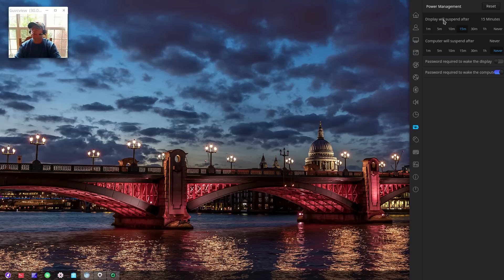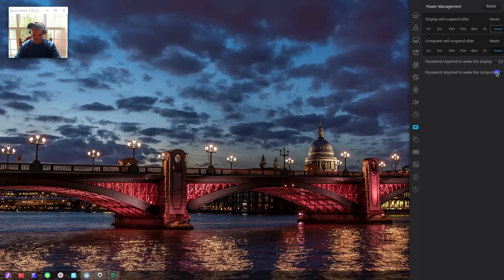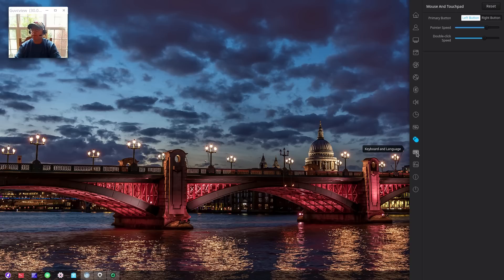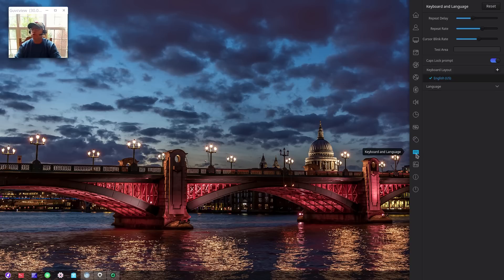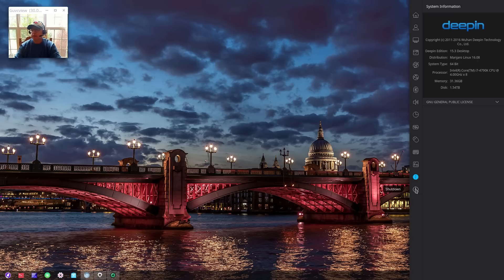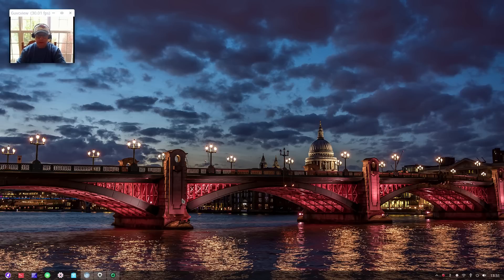Bluetooth, sound - you've got a mixer and microphone, sound effects, really nice. System manager, date and time, power management. You can change display will suspend after never, computer will suspend after never, password required to wake the display or computer. You can also configure your mouse, your keyboard, there's system information and shutdown.